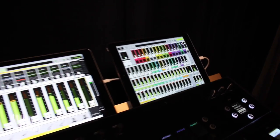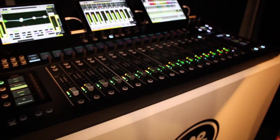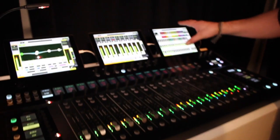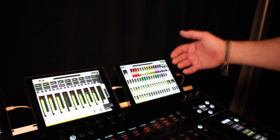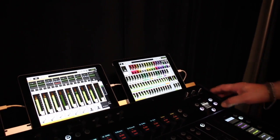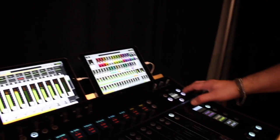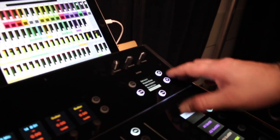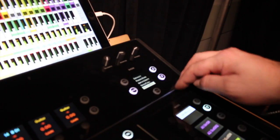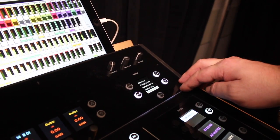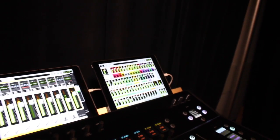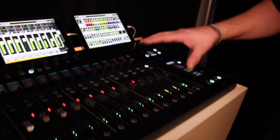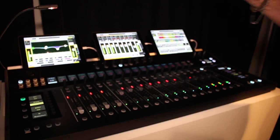That gives me full channel overview with all my inputs and outputs. I've also got scene recall from the board itself, which gives me complete control. What's great about this is we have what we call Mackie Smart Bridge.